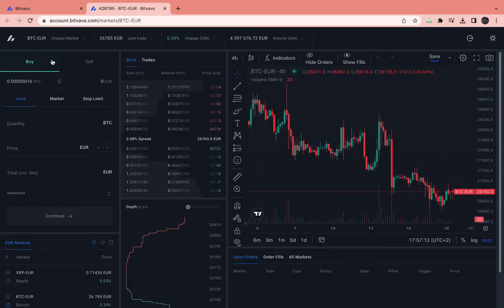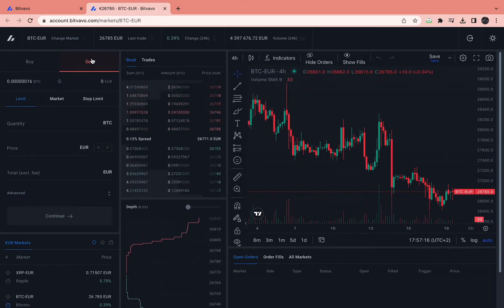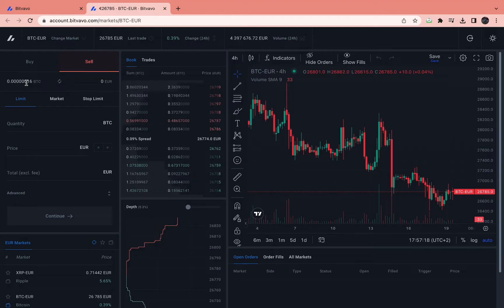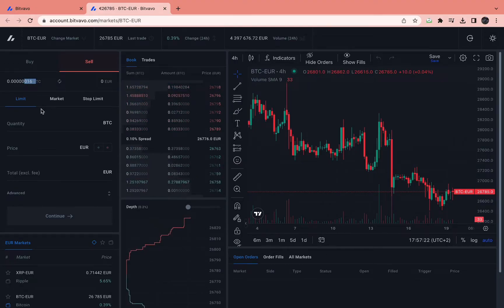To make a stop-loss to sell it, click on sell right here. As you can see, I only have this amount of Bitcoin right now, so I will not be able to sell more than I have.